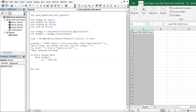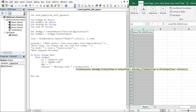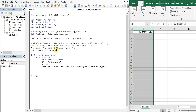With 'On Error Resume Next', inside the With out_mail block, we set the To address to abc@123.com, CC to me@me.com, and no BCC. For the subject we include the date: 'Morning Link' followed by Format(Date, 'mm-dd-yyyy').